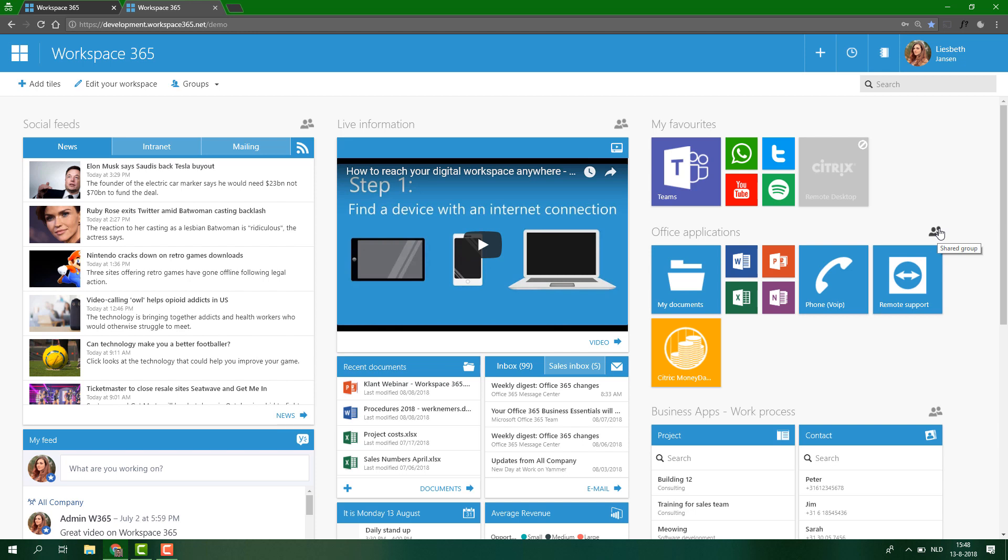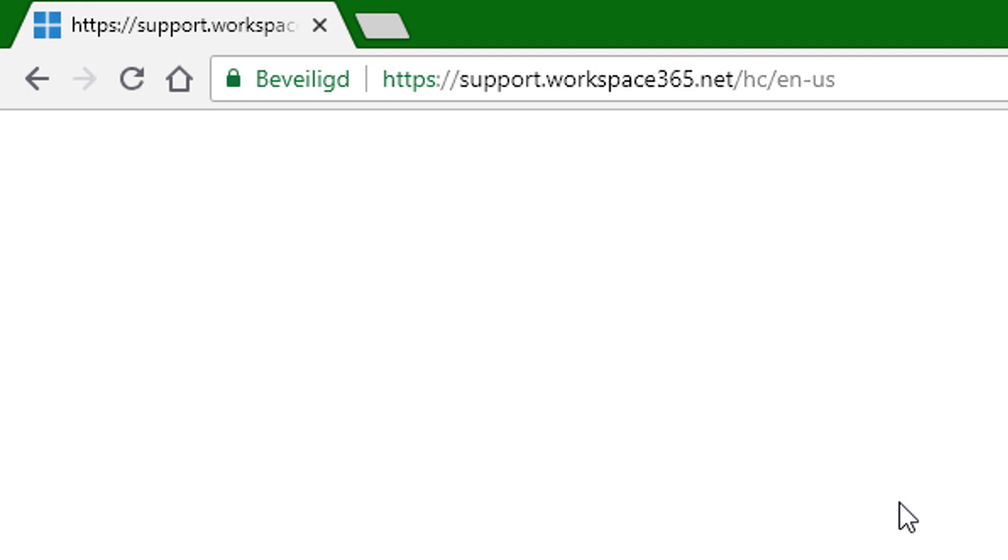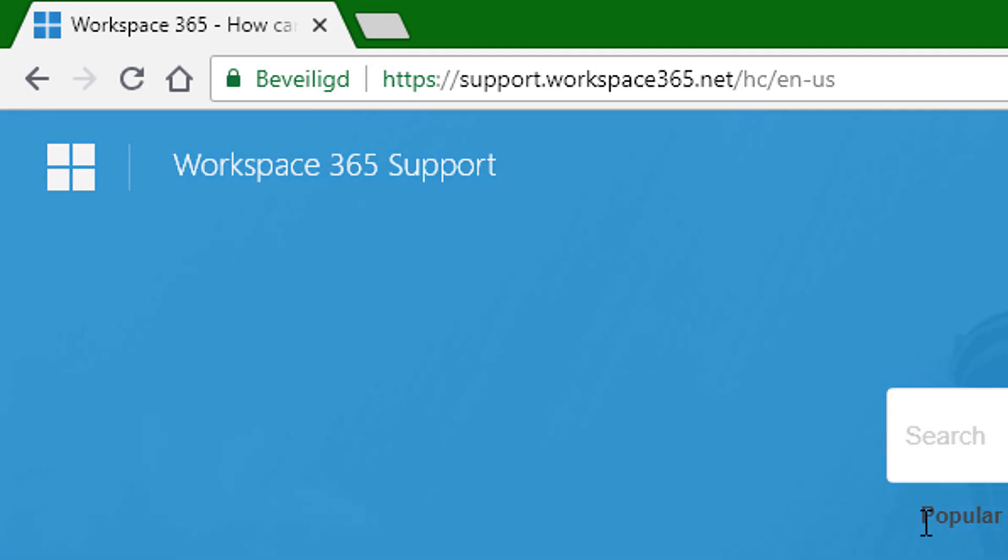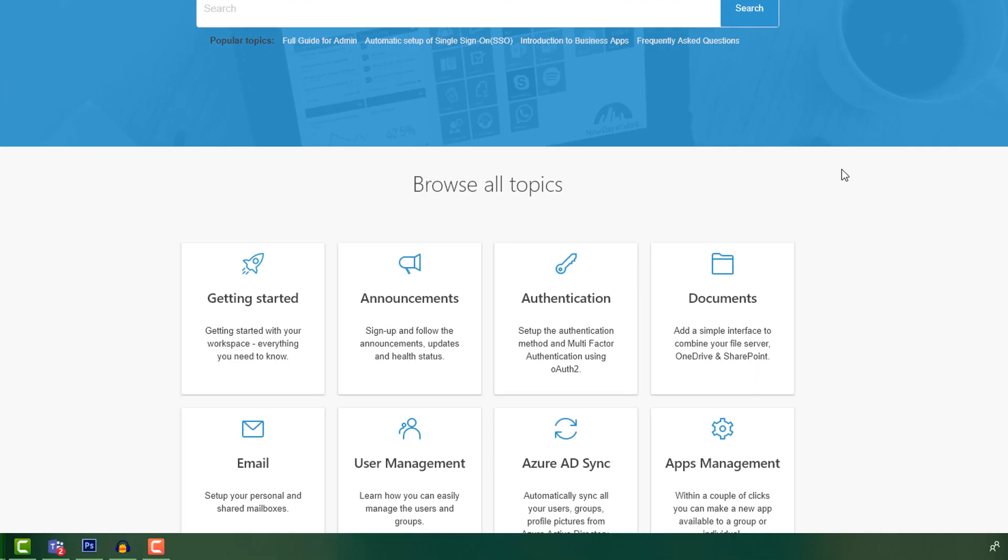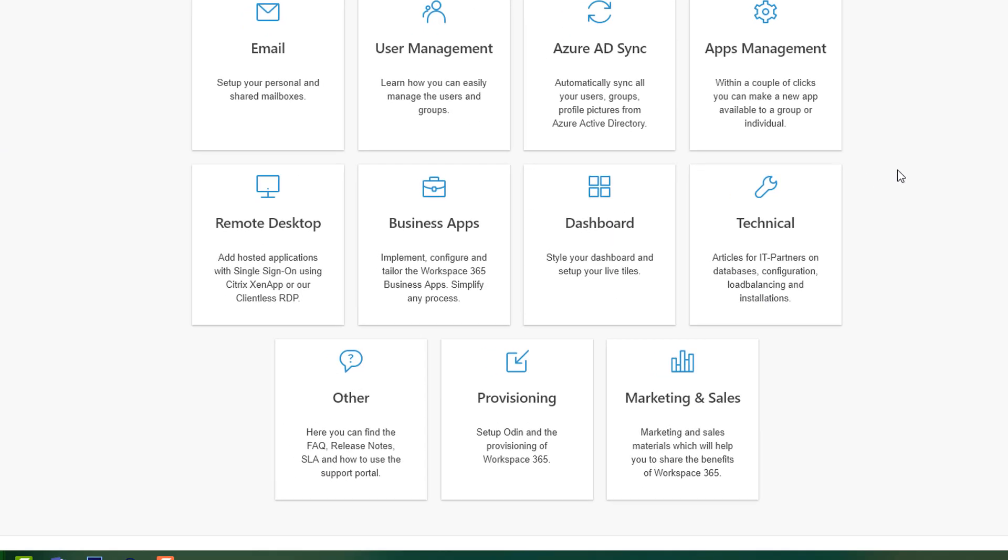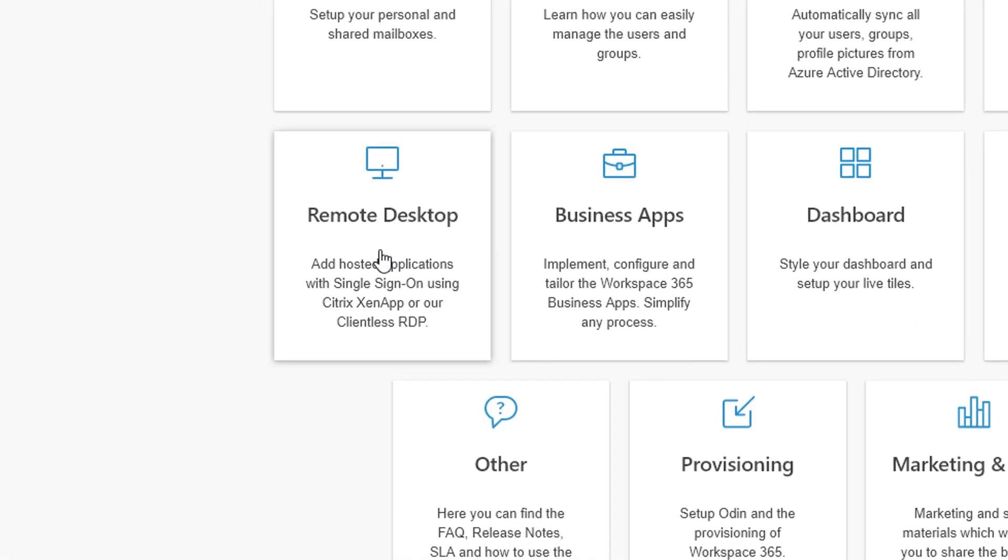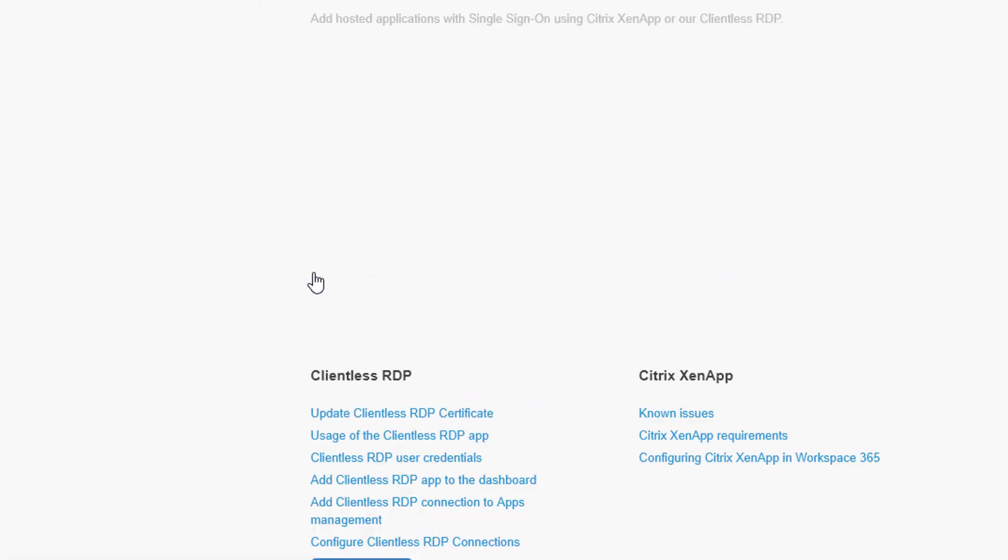So that's how easy it is to set it up. The full setup of the Citrix application can be found on our support portal, support.workspace365.net.